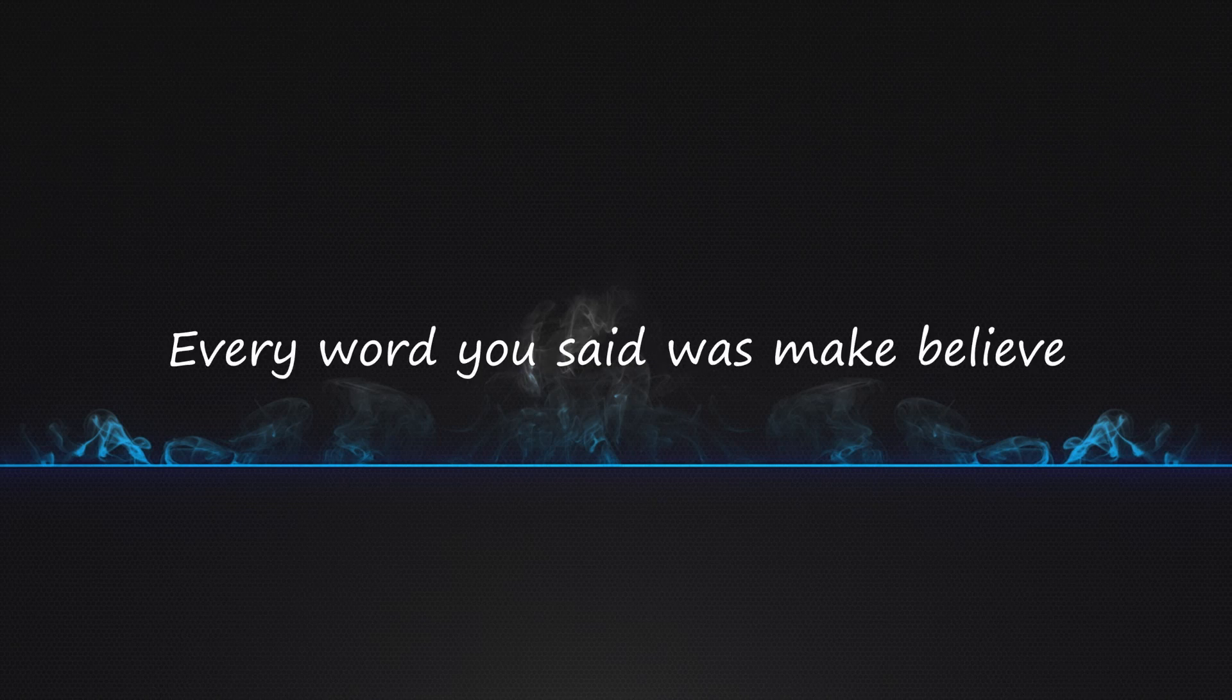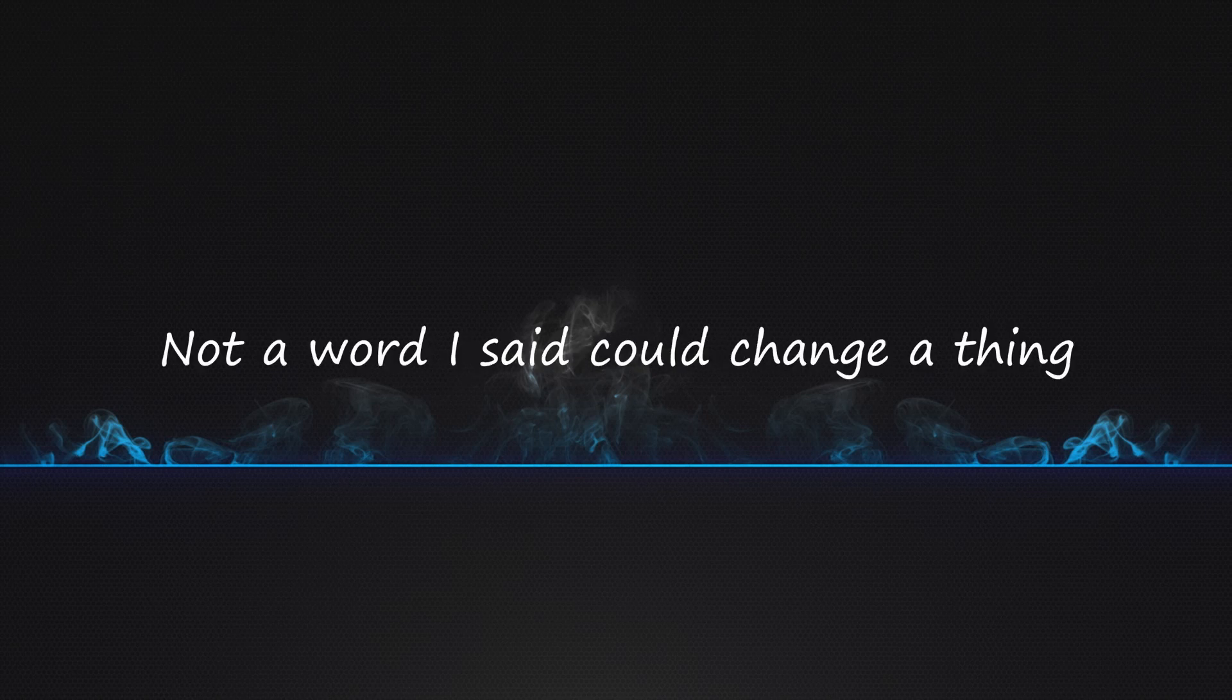You saved me. Every word you said was make-believe. You saved me. Not a word I said could change a thing.